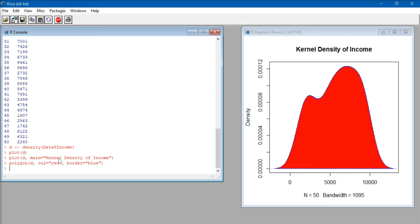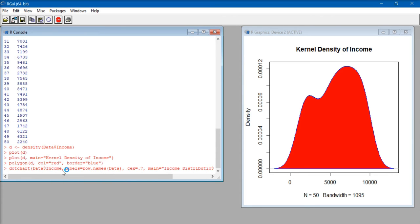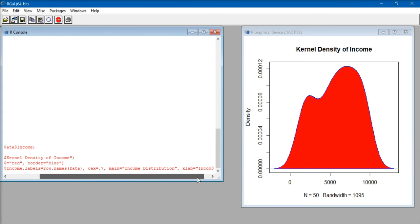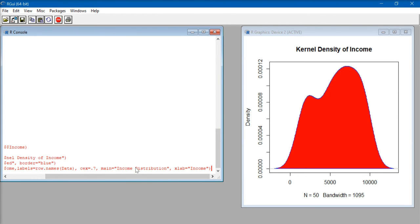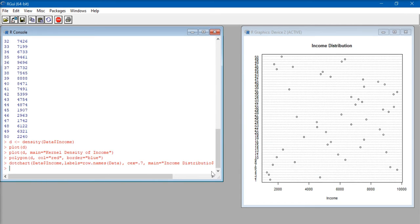Now let's take a look at how to create a dot chart. For that, we use the code: dotchart(data$income, labels=row.names(data), cex=0.7, main="Income Distribution", xlab="income"). Press enter, the code will get executed, and we have an income distribution dot chart. You can also try to increase the size of your dots by changing the cex value to 1 or 1.5. That's how we create a dot plot in R.